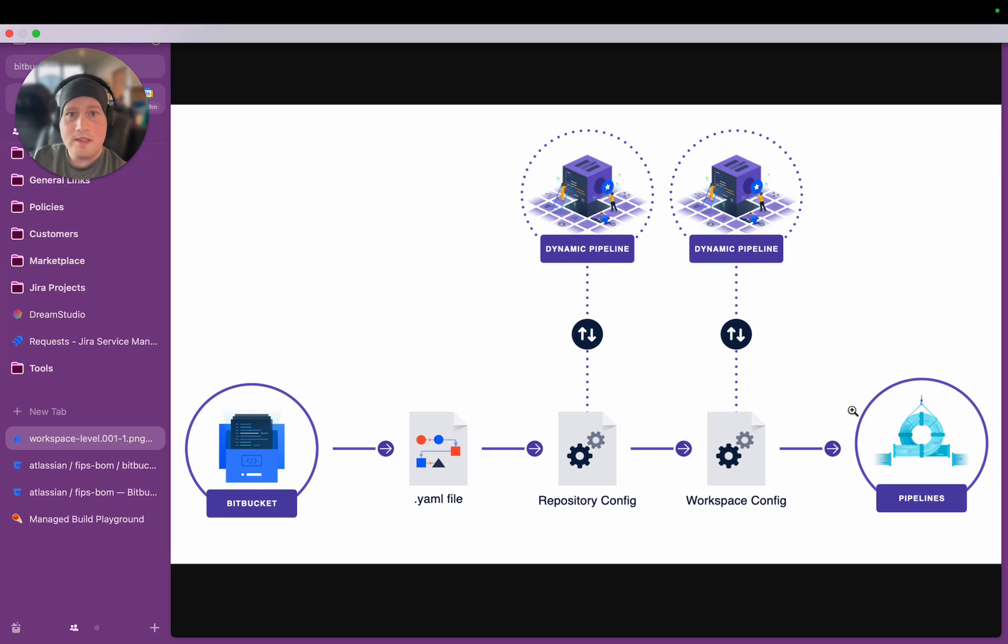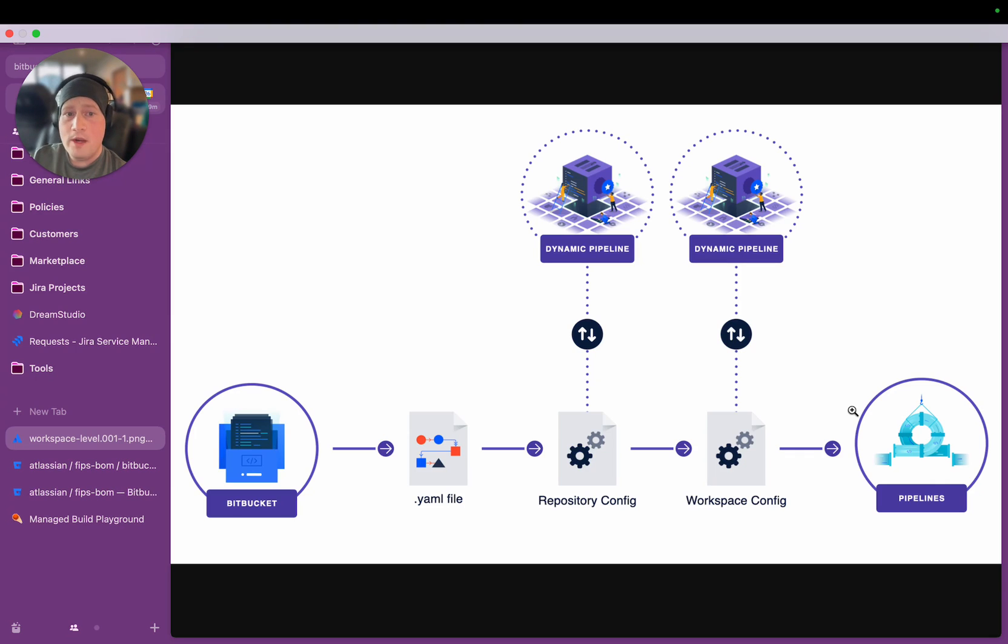This makes them very inflexible, and it makes it difficult to adapt to changing contexts like information available from external systems or even information available from your source code management system.